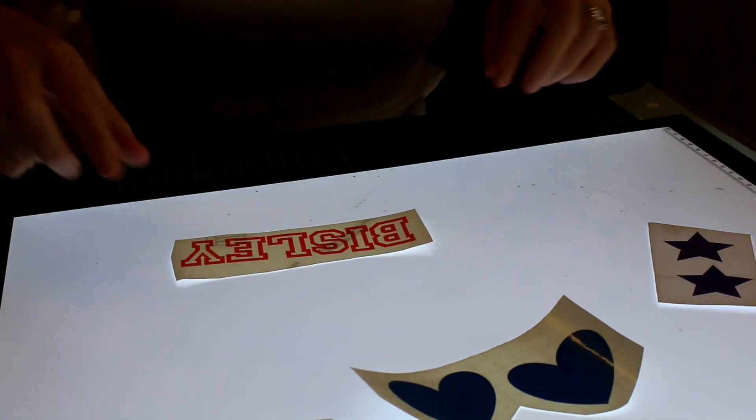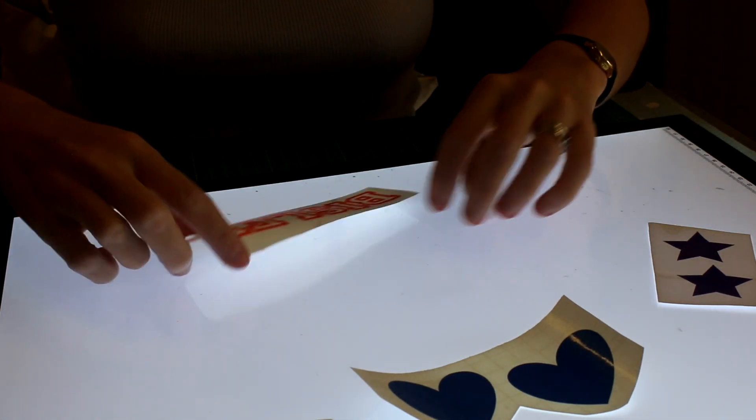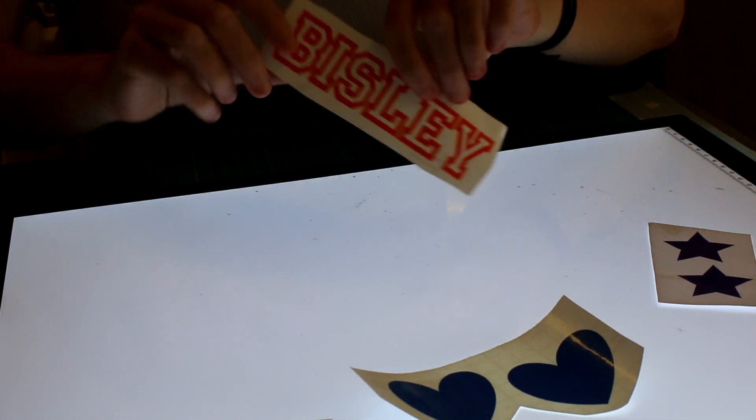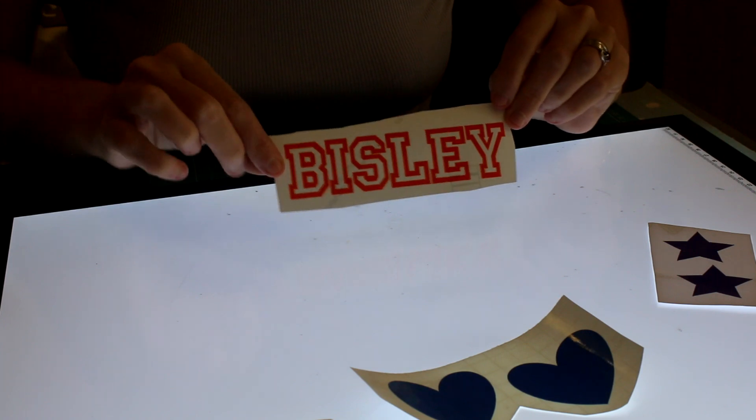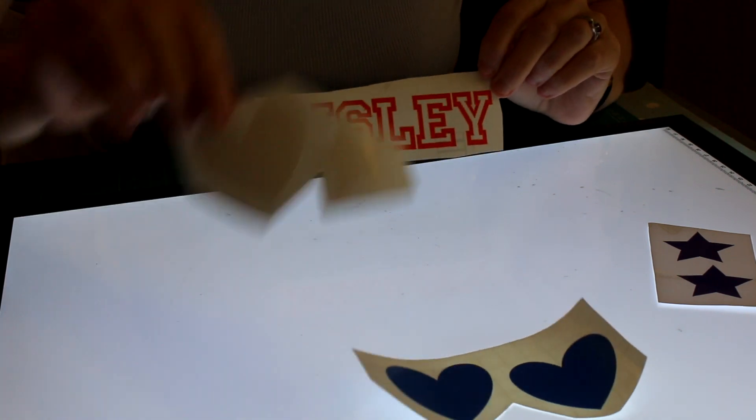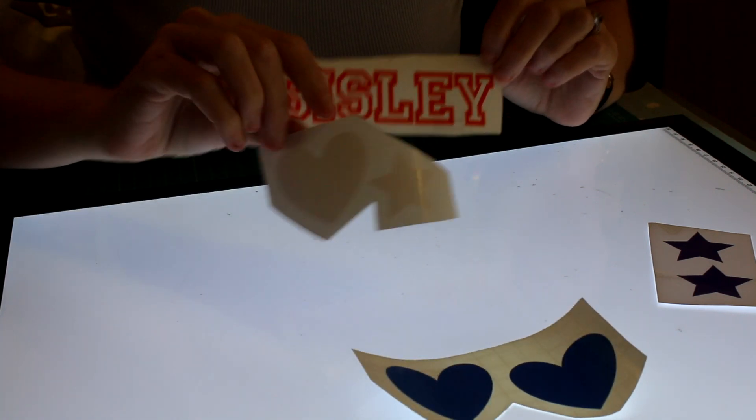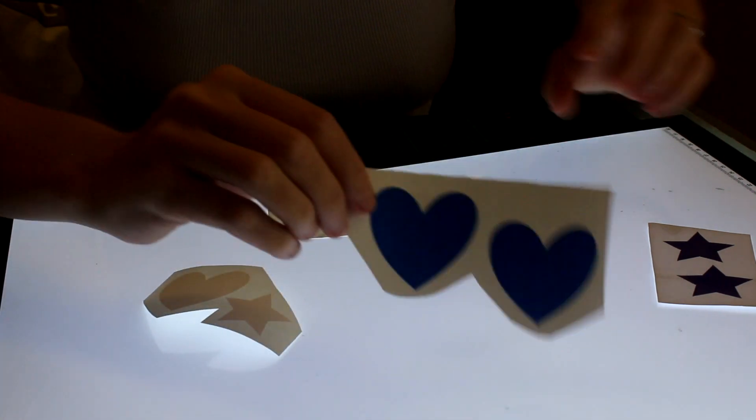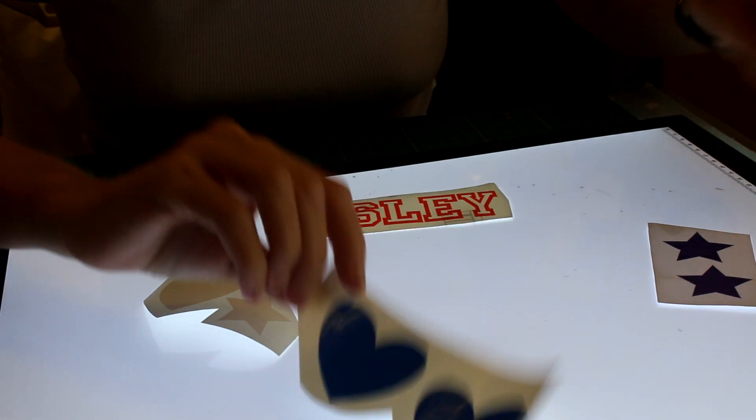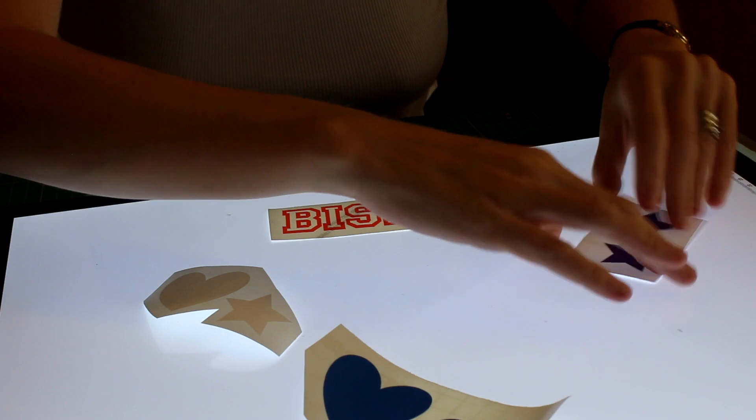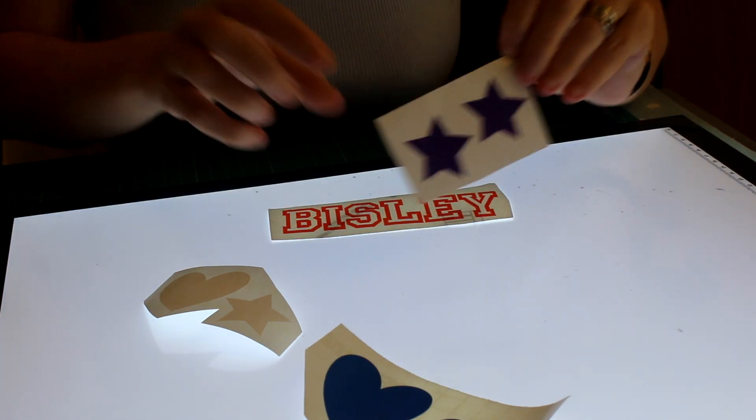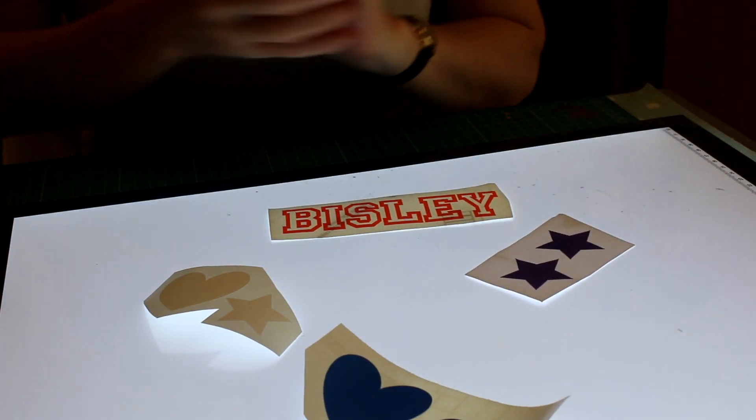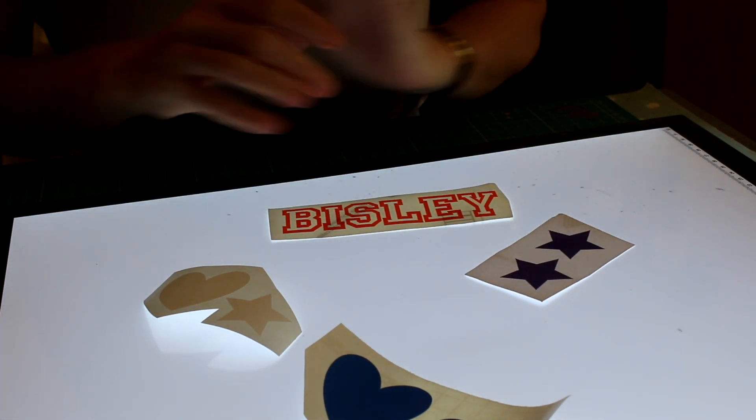So there you go, we're all weeded out and we've cut everything out now and we've weeded it out, and that is how we use the Snapmat feature on our phone.